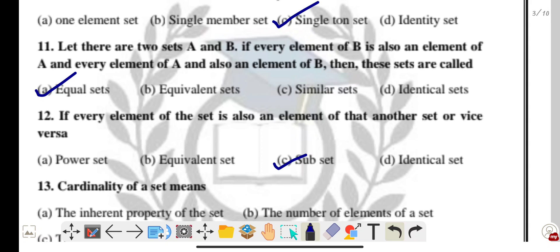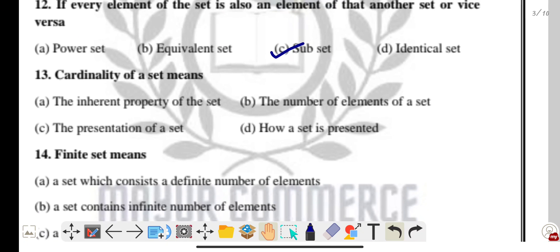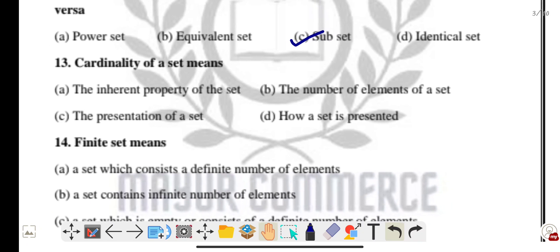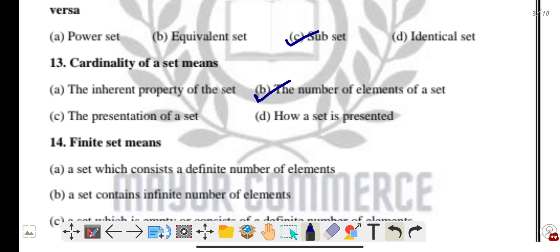Question thirteen: cardinality of a set means what? Options include the innate property of the set, the number of elements of the set, and the presentation of a set. The correct answer is option B: the number of elements of a set.